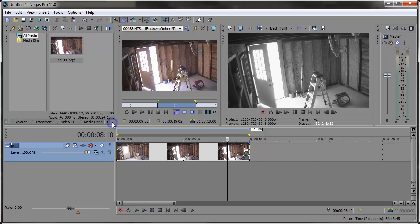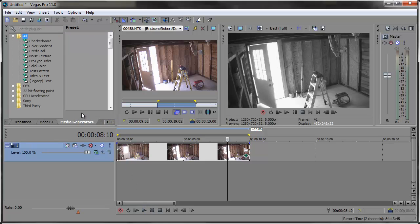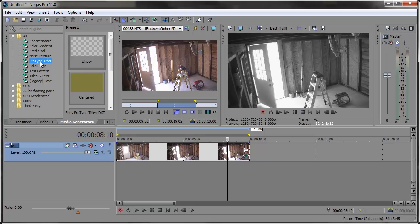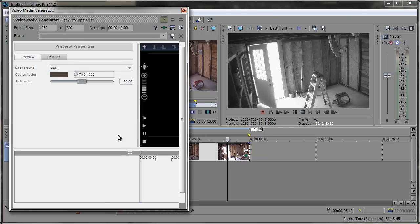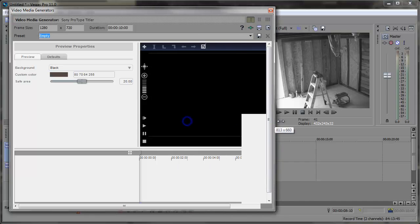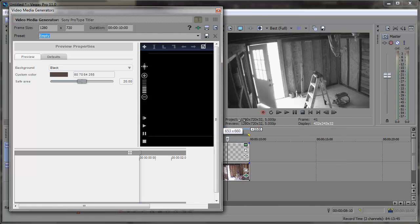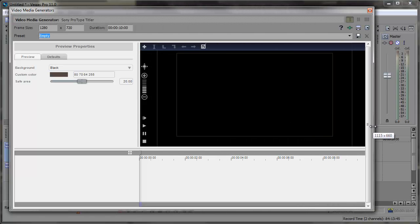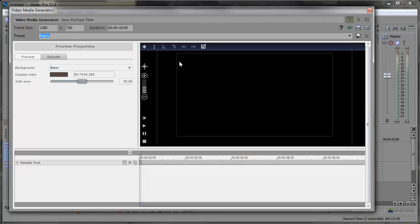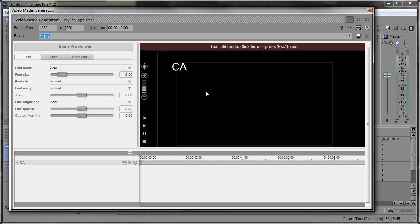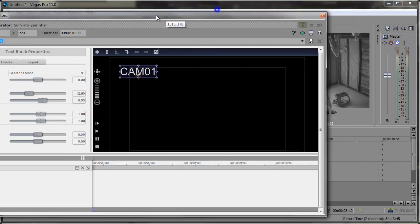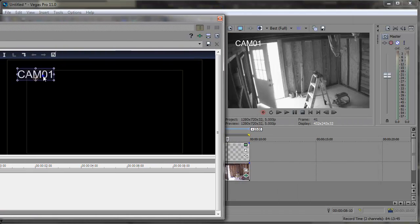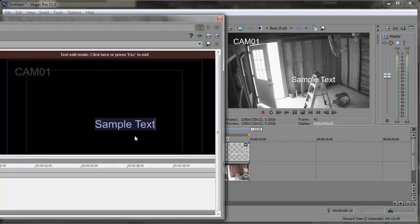Another thing we can do is go into the media generators here. We can use the Pro Type Titler — just an empty title. Let's go in and add a few different things such as the camera name, the date, and the time. Note that the time isn't going to move unless you animate it. I'm just going to double-click here and add the camera name — I'm going to put 'CAM 01'. I'm going to move this over so I can see CAM 01, and then I can double-click down here to add the date.